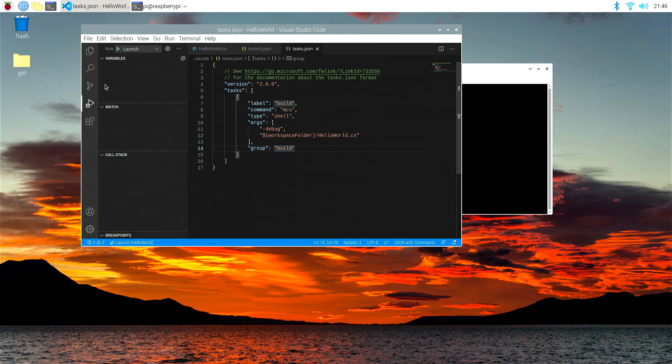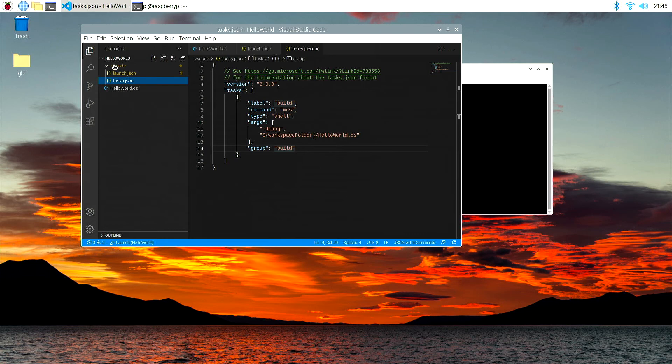Now, if we go up to the folders icon here, you'll now see in our hello world folder, we've got VS Code, and we'll launch and tasks scripts within that folder there, and then there's our hello world.cs.